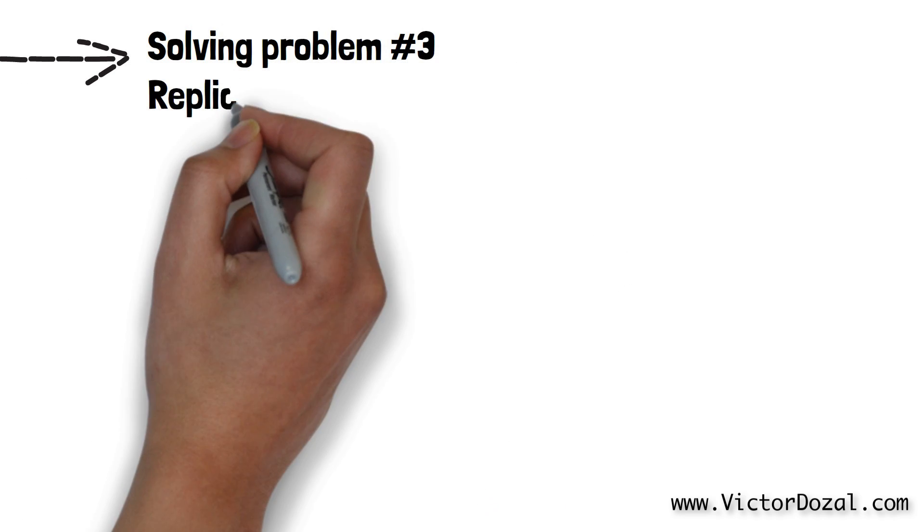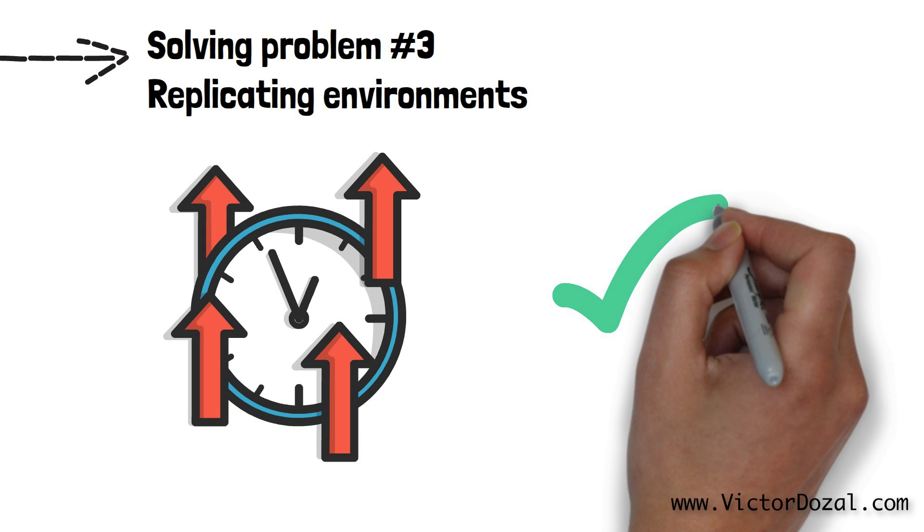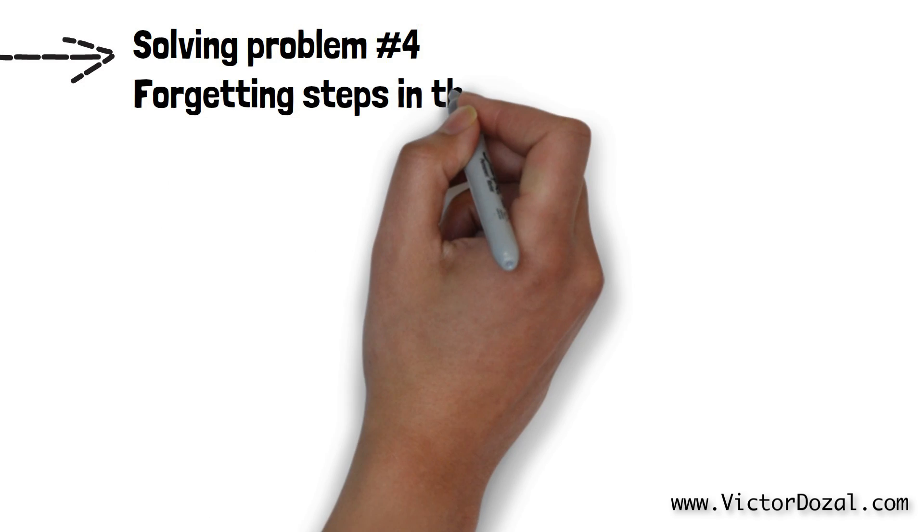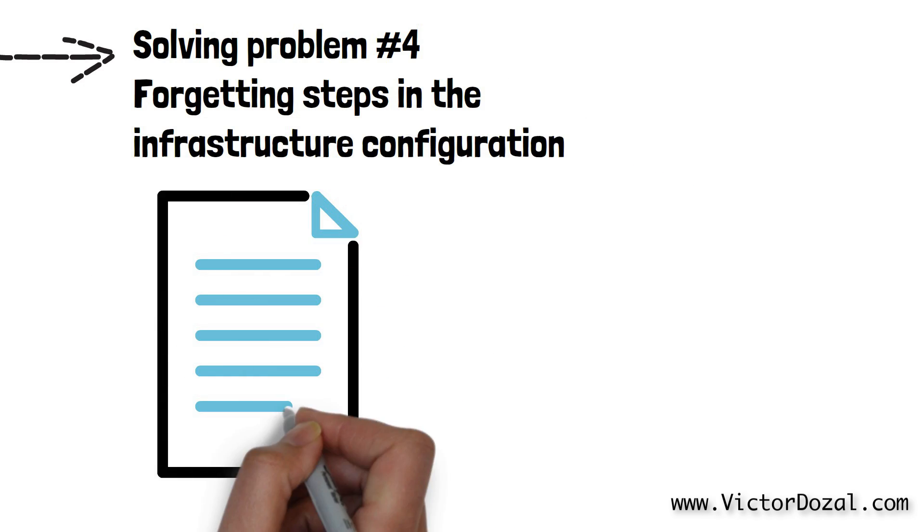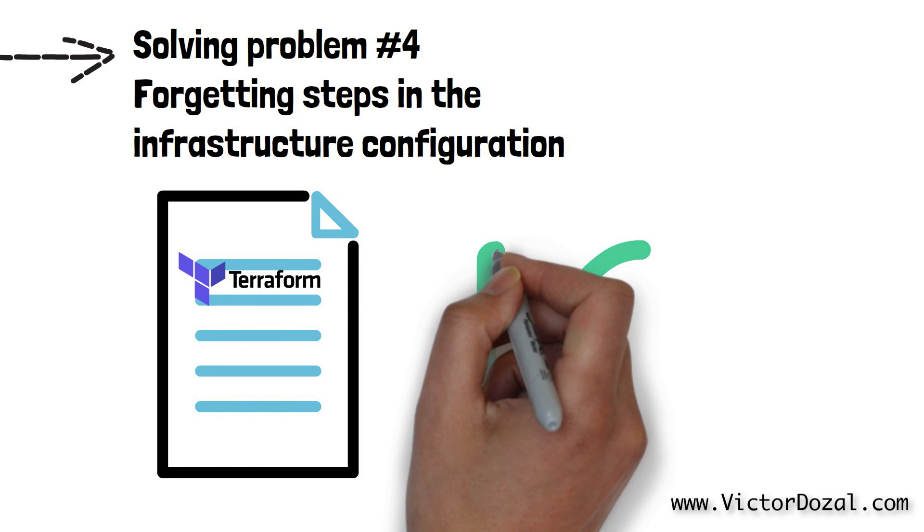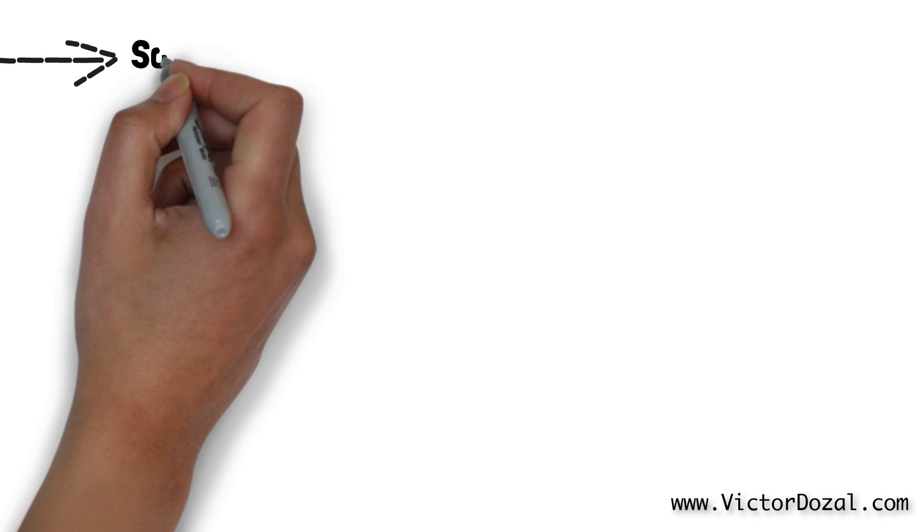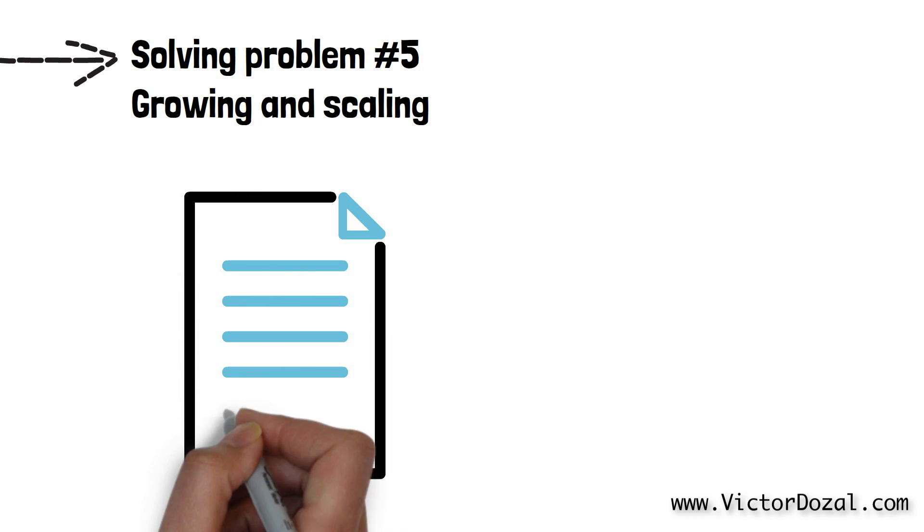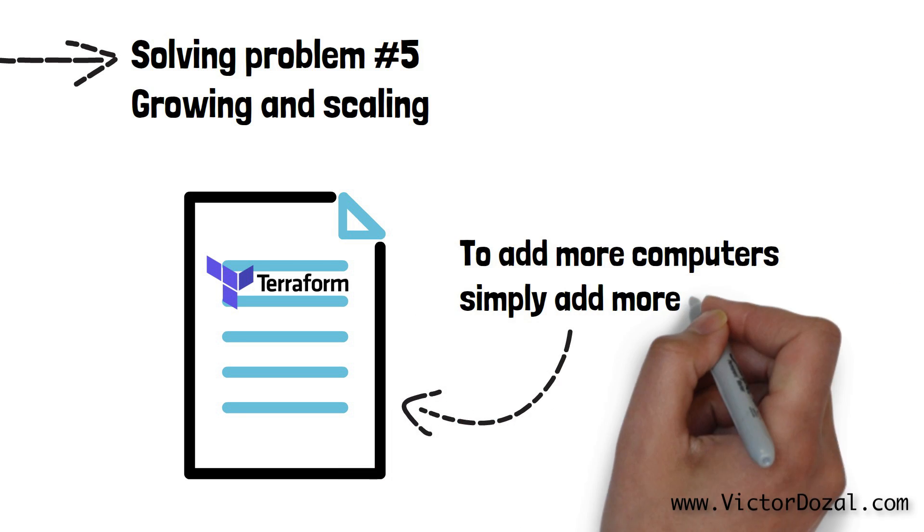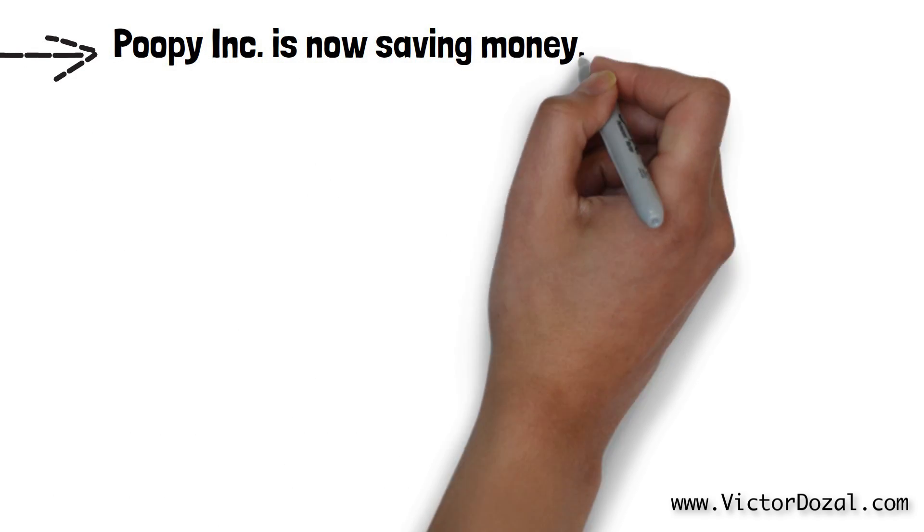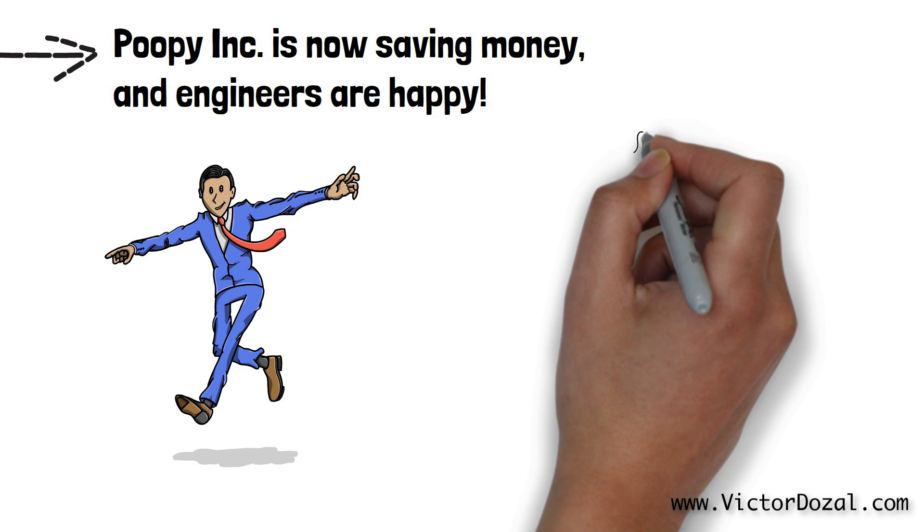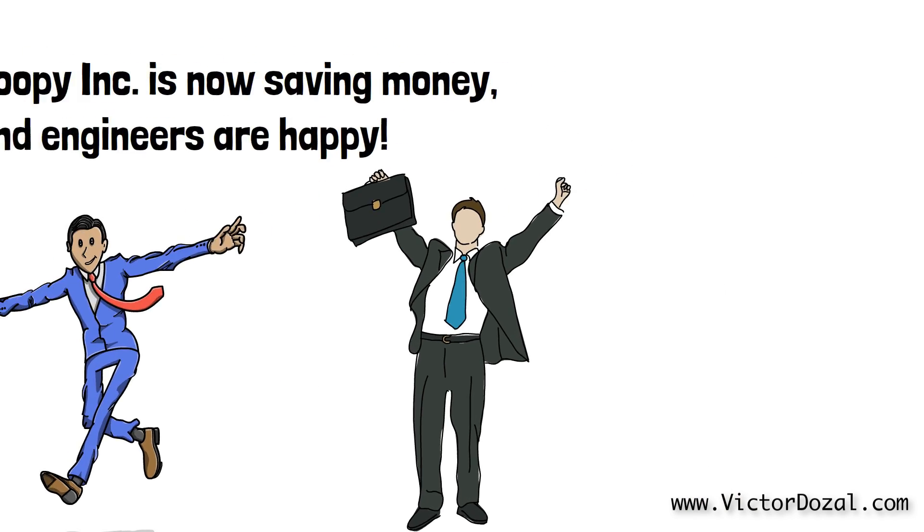Let's analyze how problems three, four, and five are solved in the previous example. Problem number three, replicating environments. This one is solved because we were able to create a completely new environment like production in a matter of minutes. Problem number four, forgetting steps in the infrastructure configuration. This problem is solved because the configuration of all of the infrastructure was saved within the code file created by the engineers at Poopy Inc. Problem number five, growing and scaling. This problem is solved because creating a new environment or adding new pieces to the Poopy Inc. infrastructure is as simple as adding a few new lines of code. After all these changes, Poopy Inc. is saving tons and tons of cash through infrastructure as code, and the engineers at the company are much more happy and efficient. Isn't that freaking fantastic?